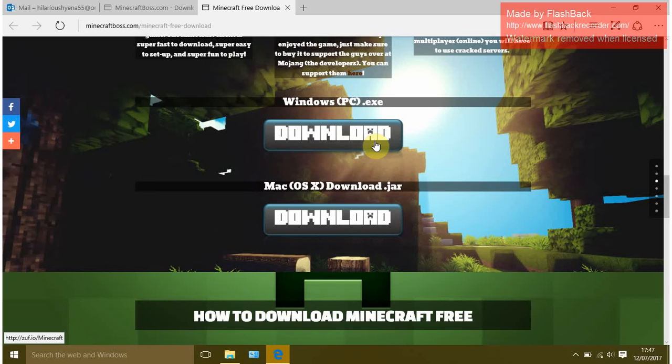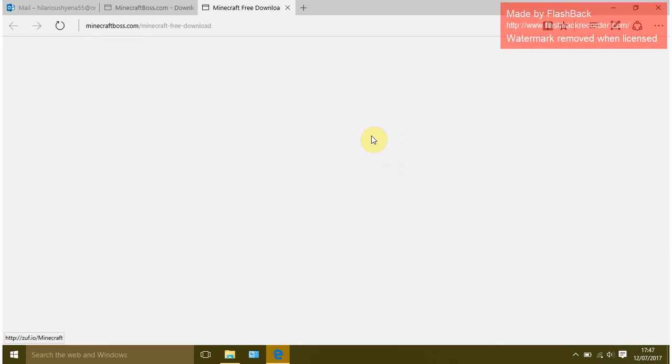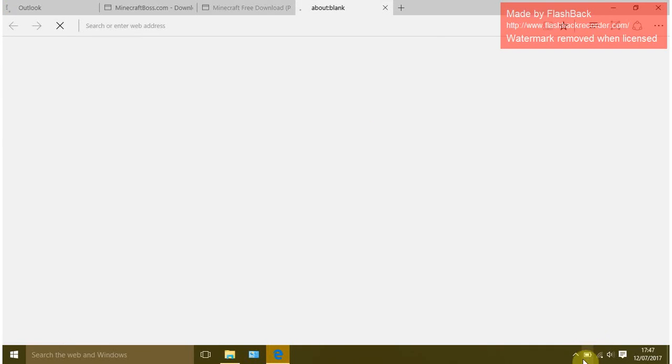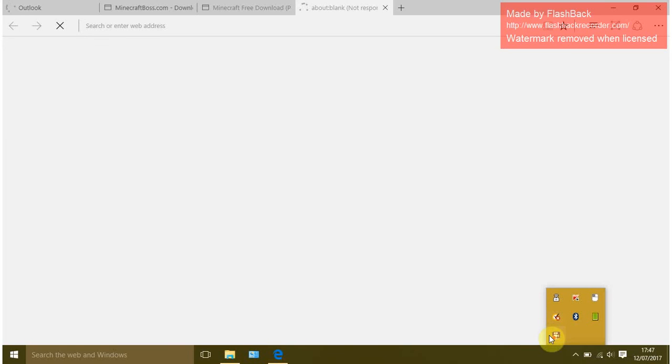Set it up and make sure you have Java installed. But yeah, that's it for now. So that's how you install Minecraft, and if you want proof I'll install it in another video.